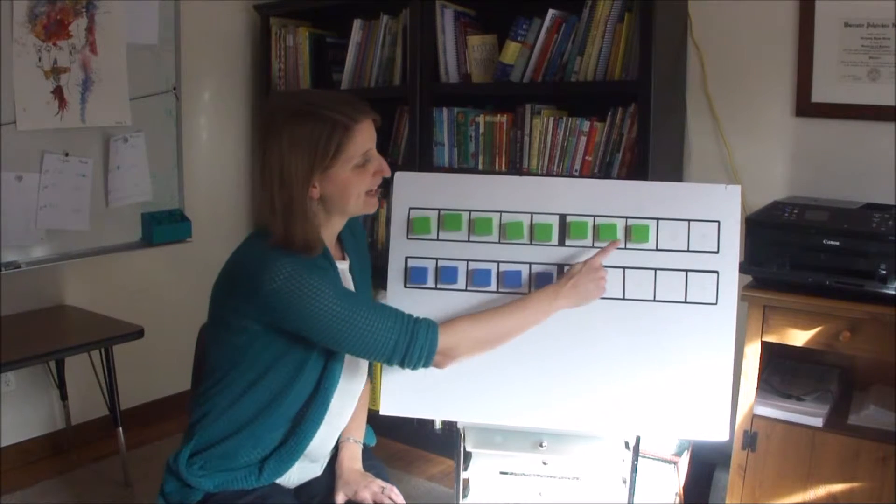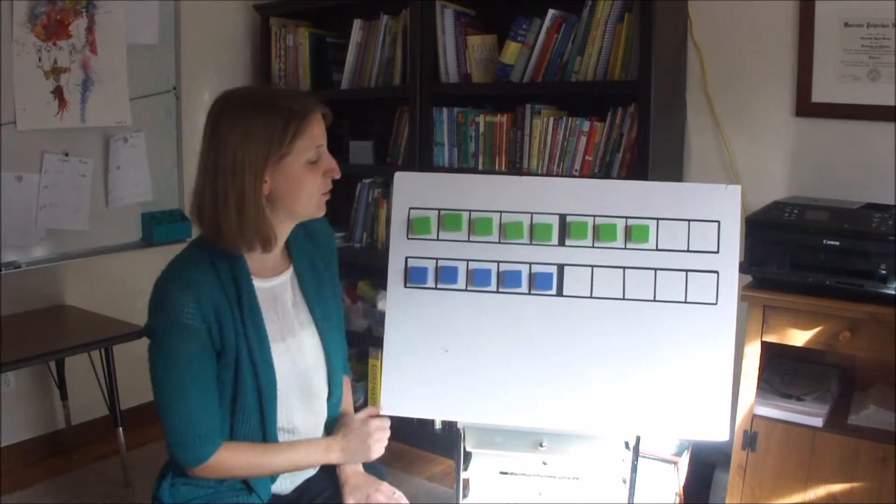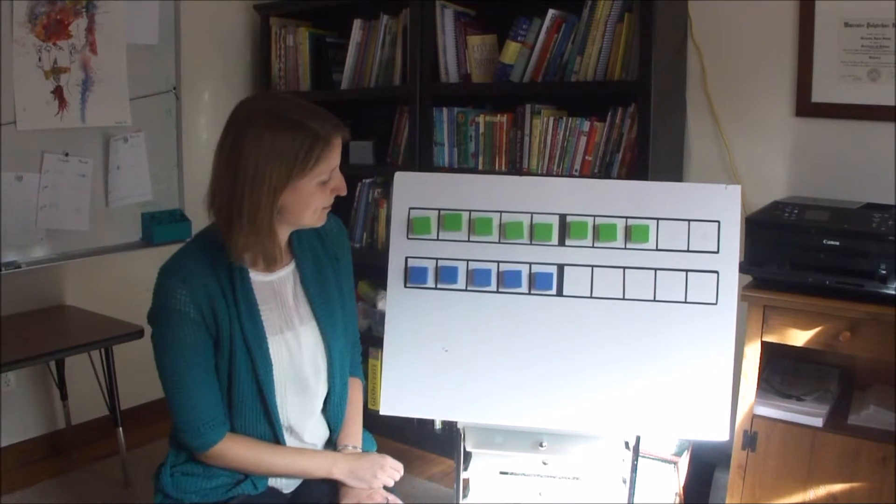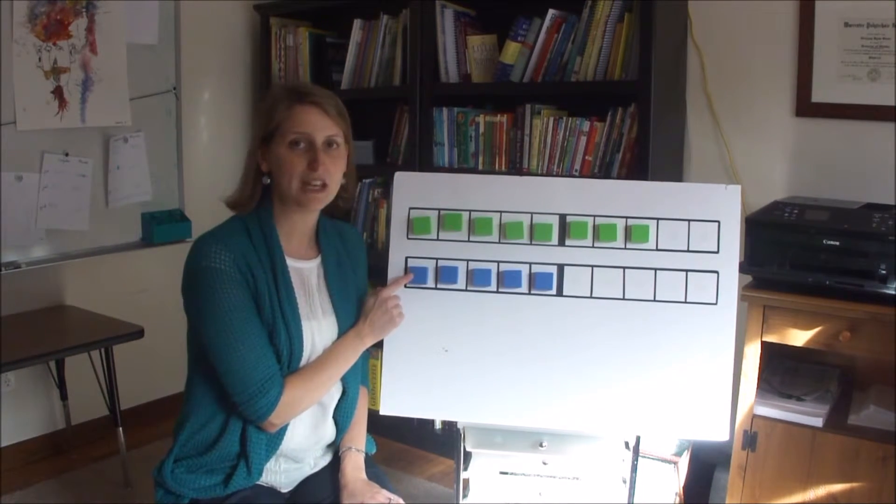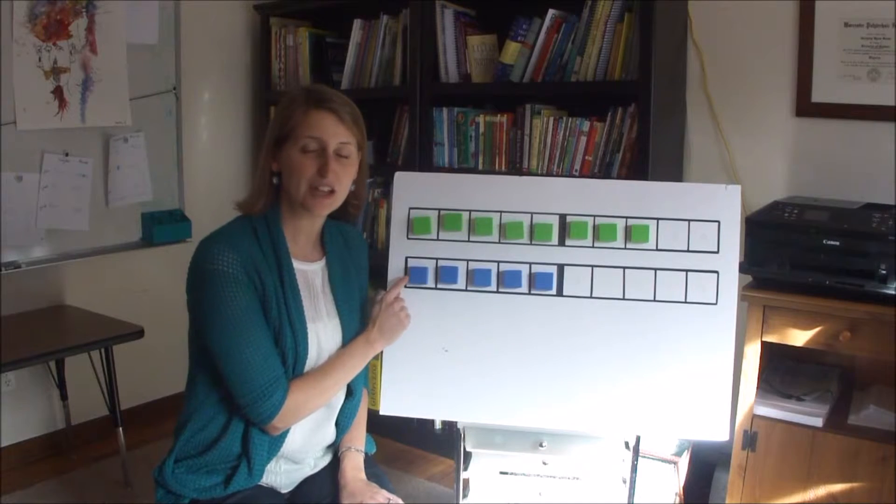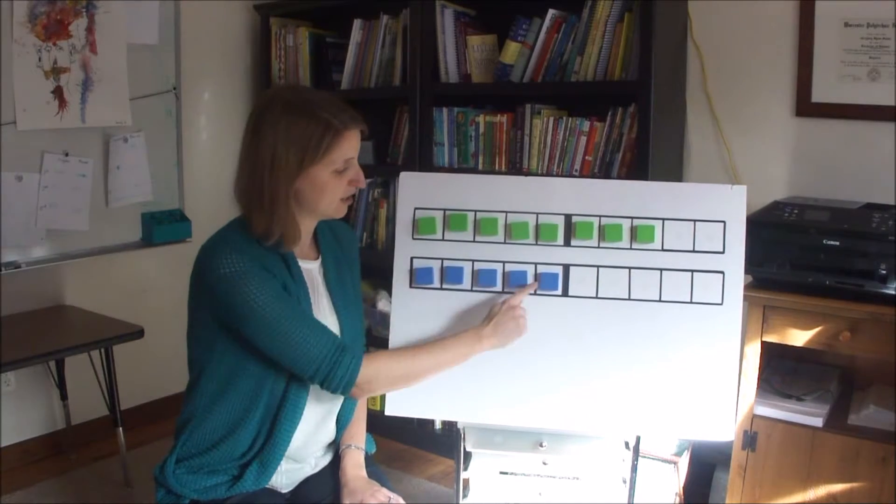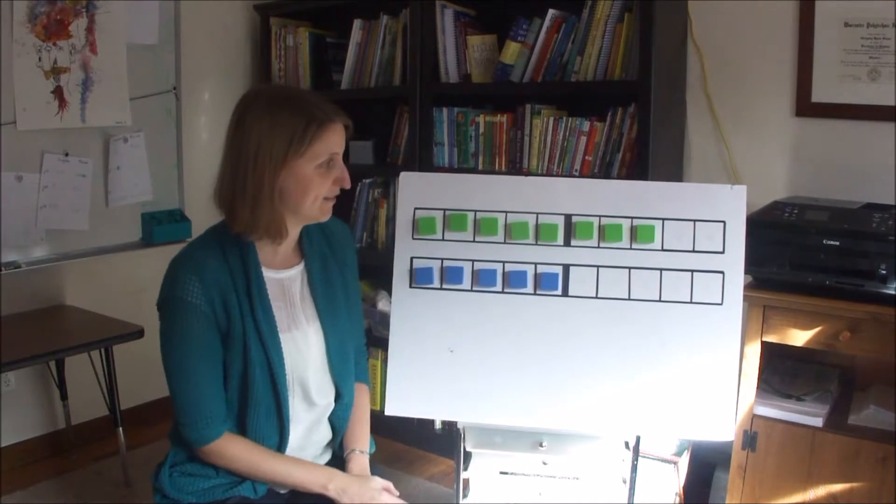You'll put eight blocks on one ten frame and then you'll put the other number here on the second ten frame.